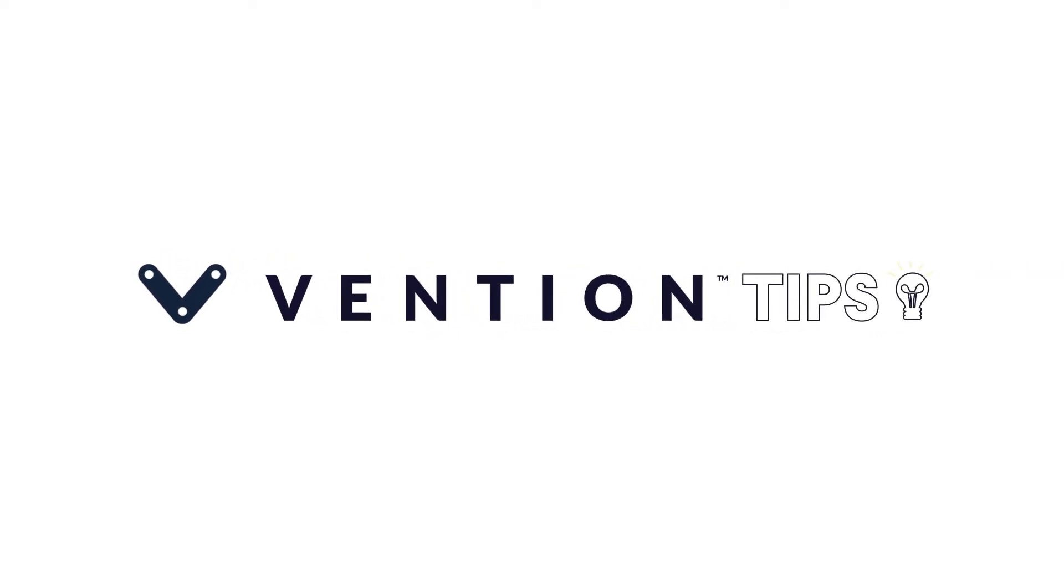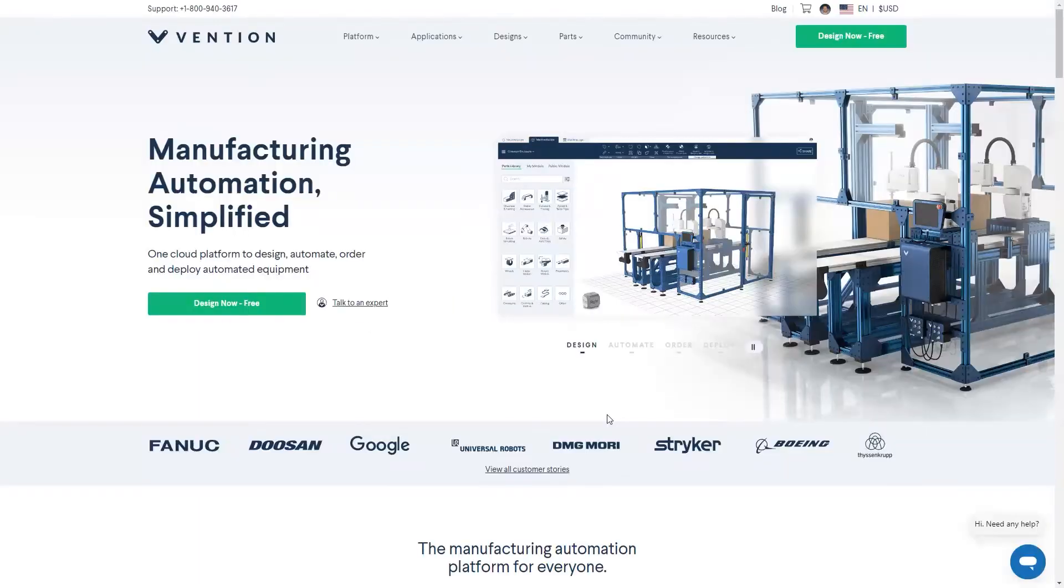Welcome to Vention Tips. Today we'll be walking through the self-checkout process and how to receive updates on your order.